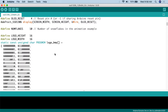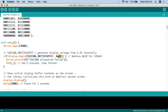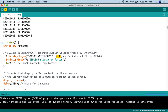Scroll down in the sketch to find the address that references the screen. The default address in the sketch is 0x3D, but if I upload it as-is it will not work because my screen's address is actually 0x3C. You have to make sure you put in the right address. If you don't know your address, run the I2C scanner sketch we covered in a previous project to find it, then plug it in. After that, all you need to do is upload the code.